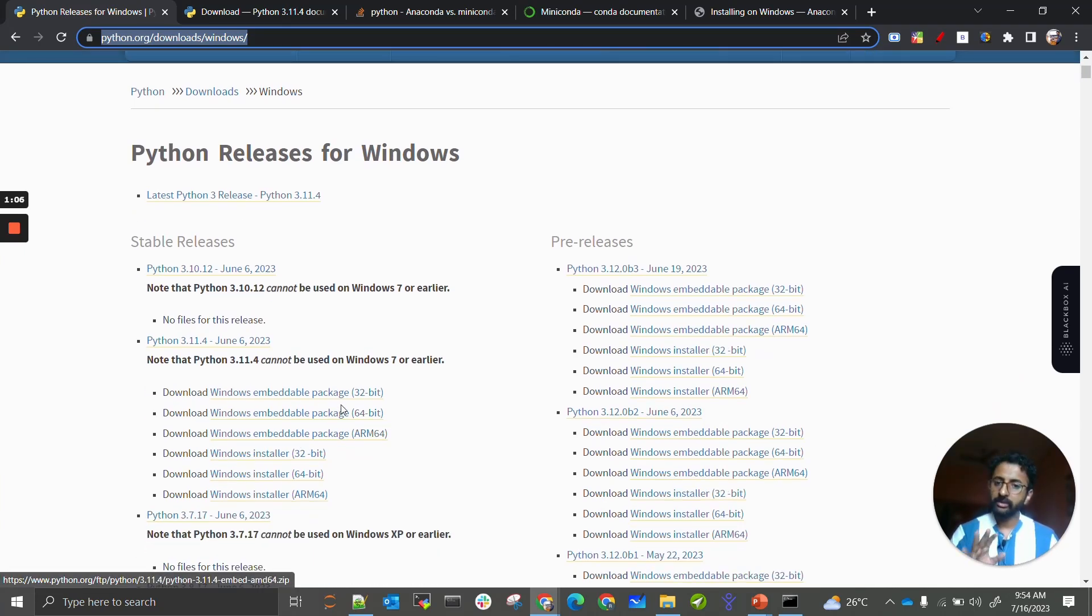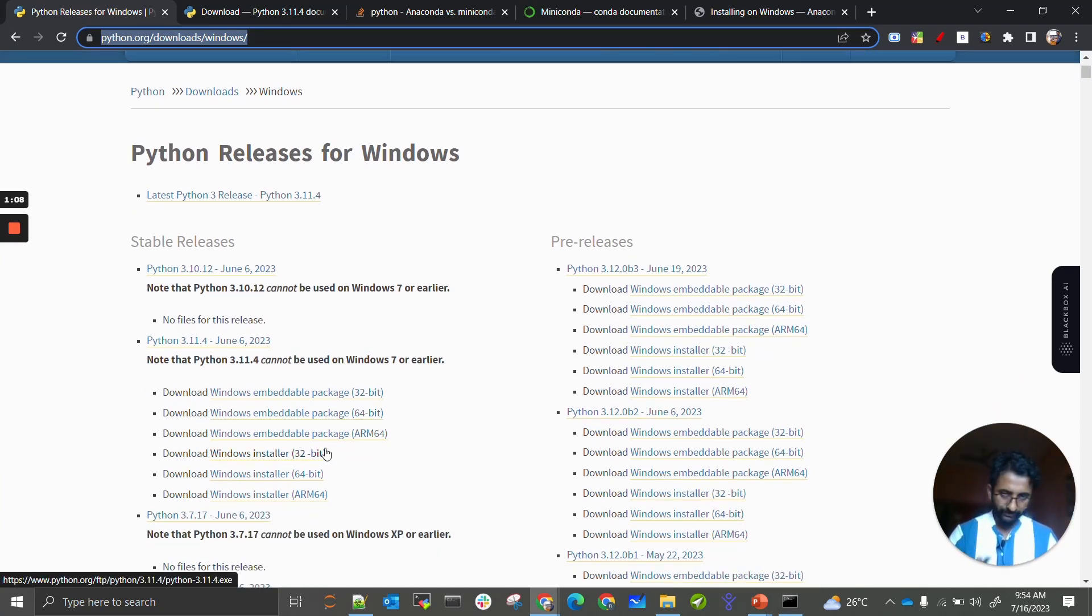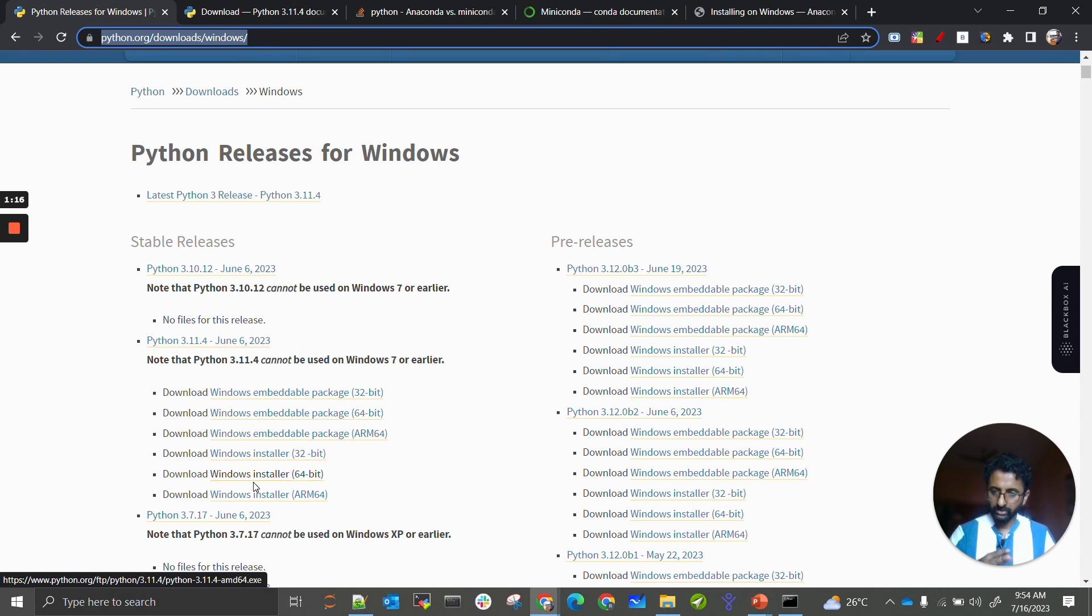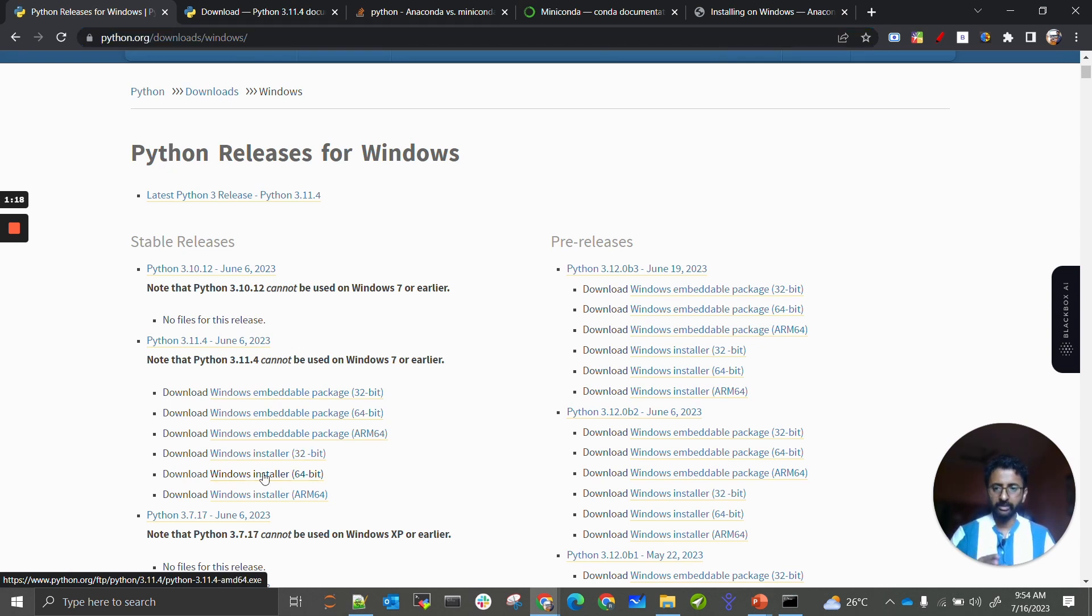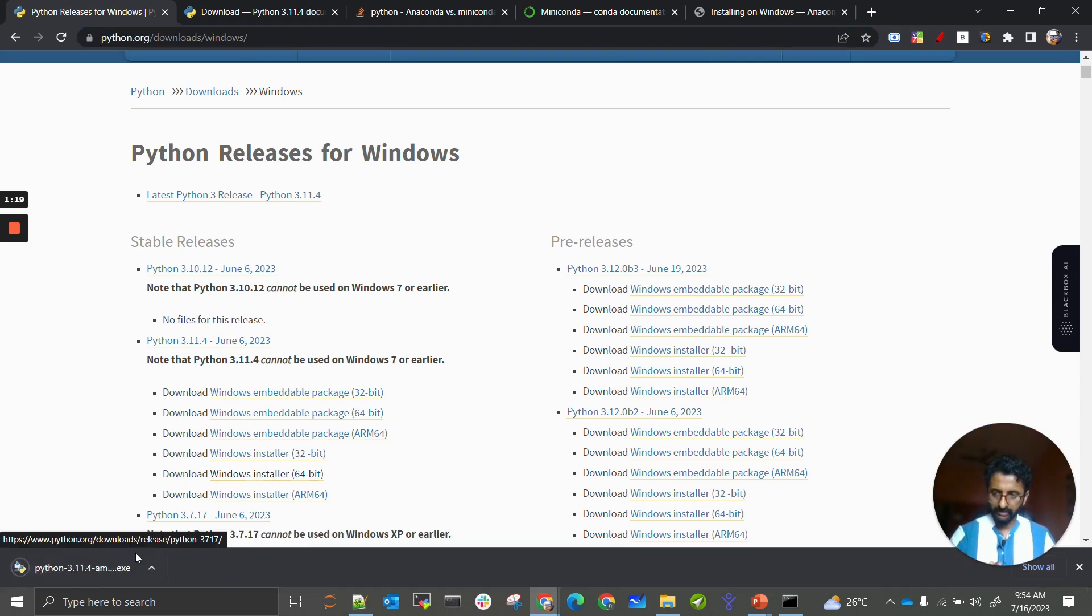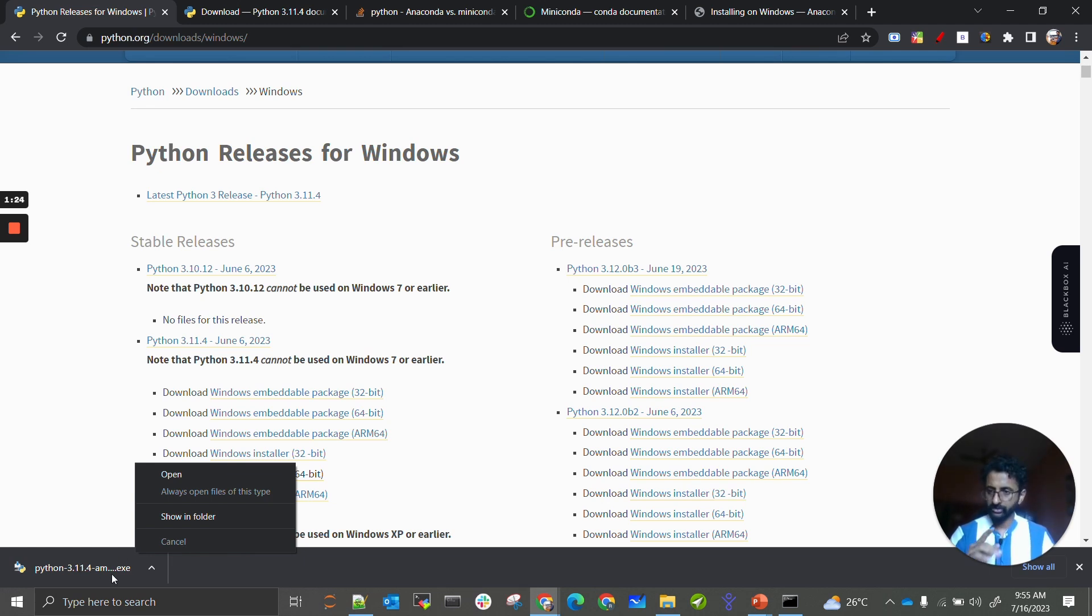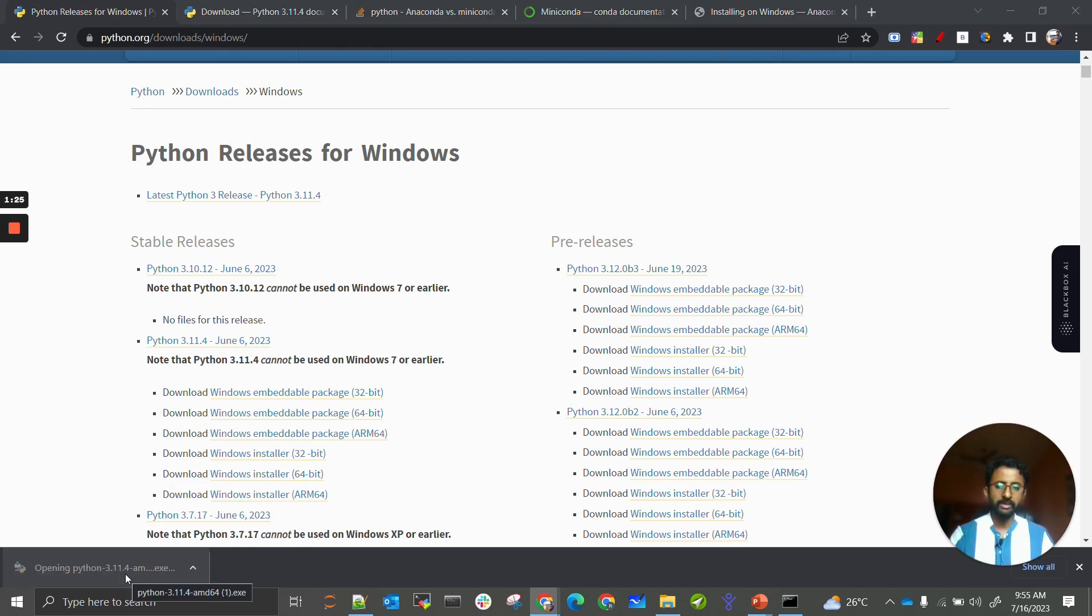The Windows installer will have options for either 32-bit or 64-bit. Most of you might be having 64-bit Windows, so just click on that and the .exe file will be downloaded. I already have it, so I won't be clicking on it. You just have to click on it and complete all the installations.